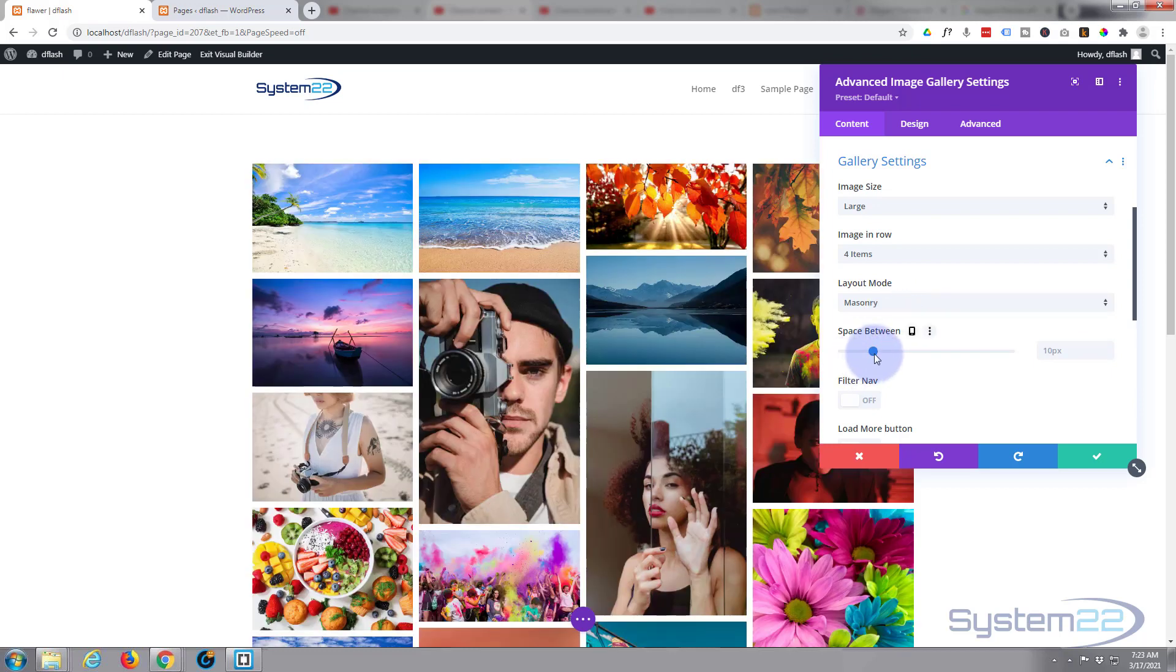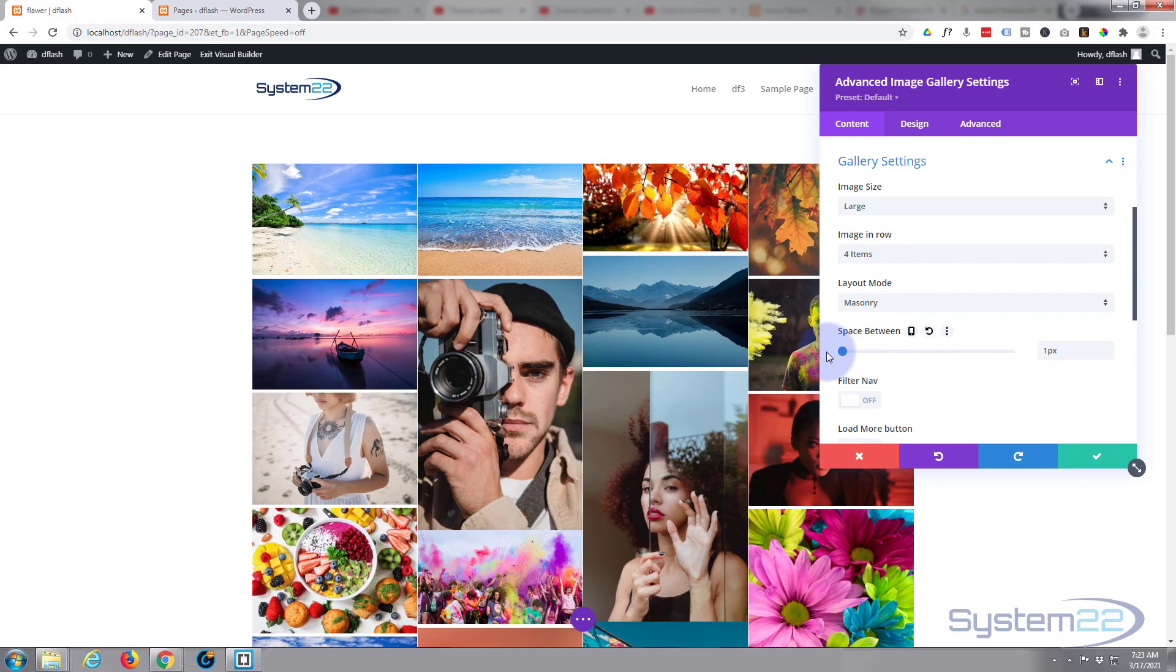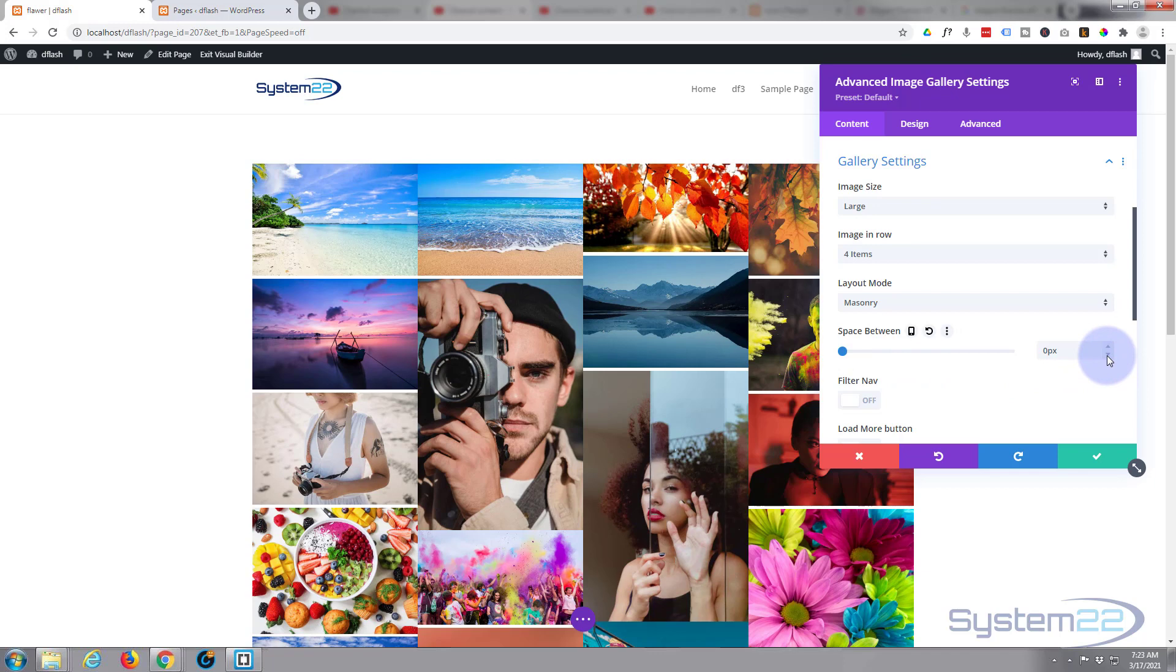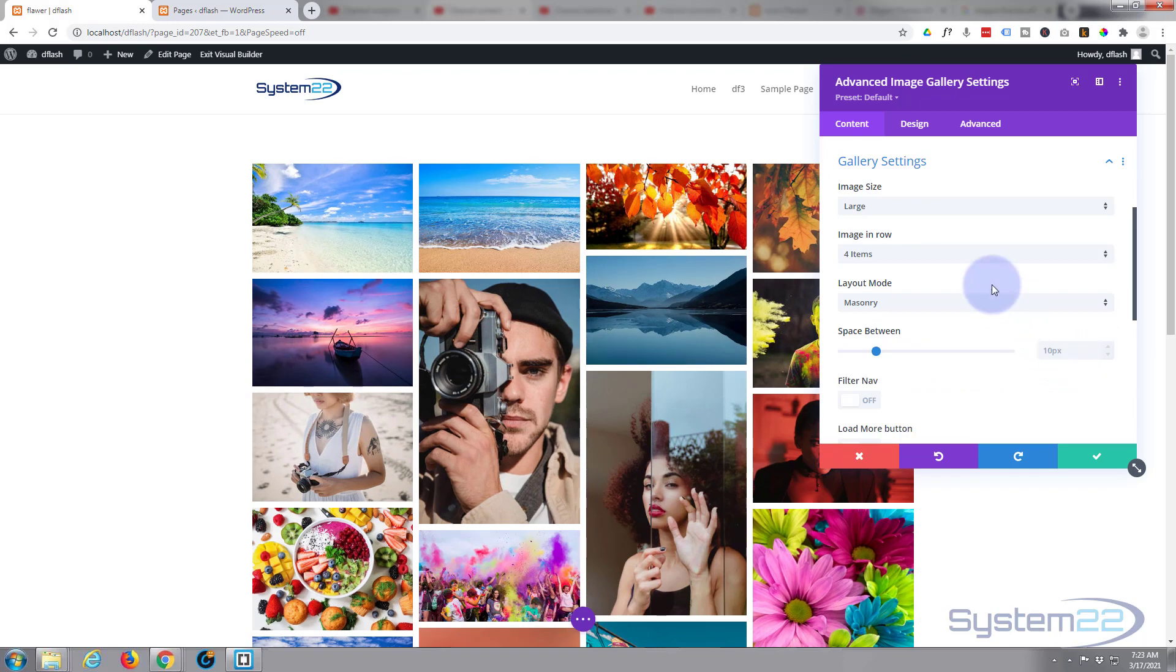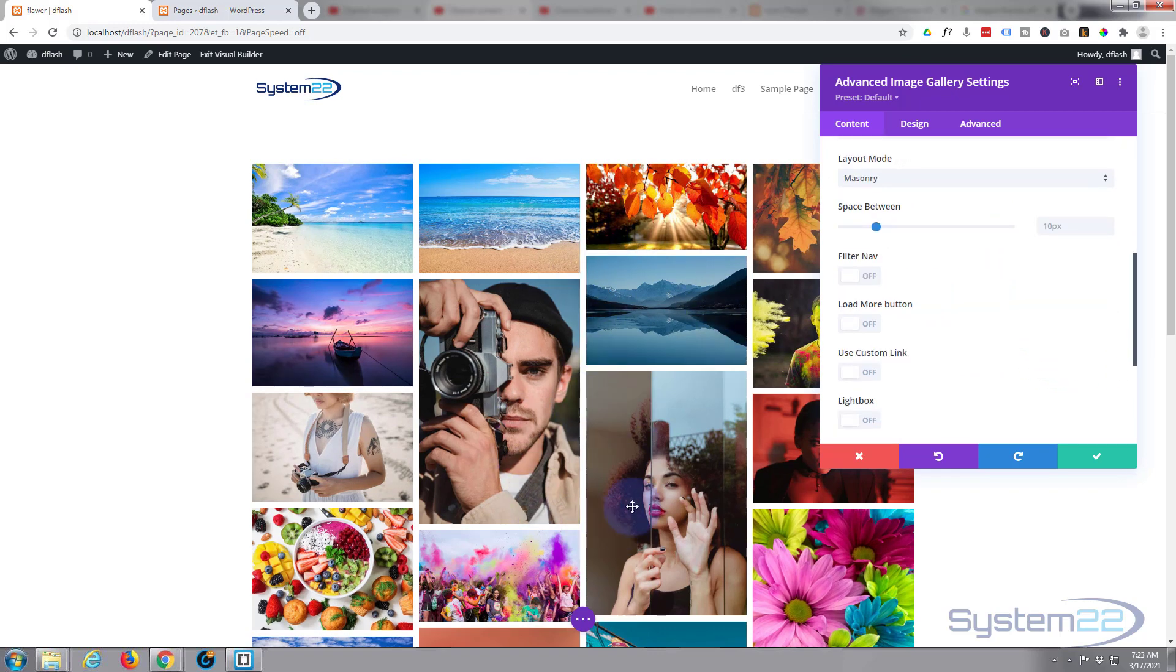Obviously space between - you can have a magazine style where they're all touching like that if you want to. We can take it down to zero. Let's put that back to how it was, 10 I believe. Now the filter navigation - we've created three different sections here or three different galleries almost. If you put this on, filter navigation, there's our filters up there.